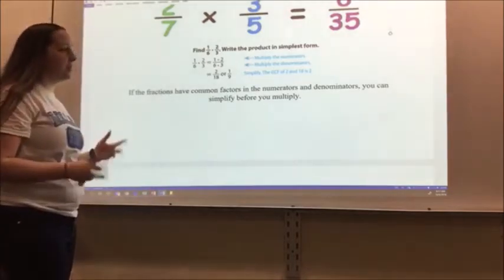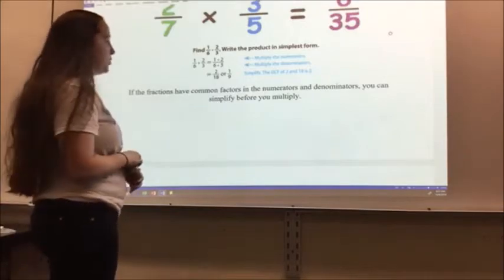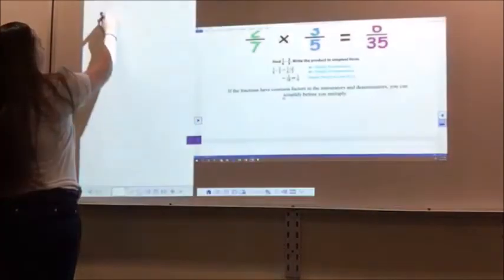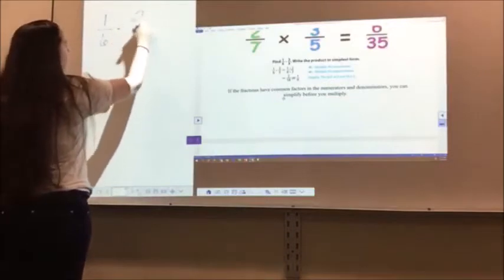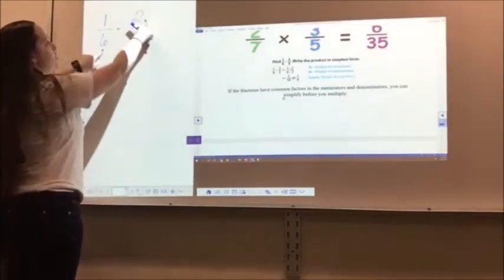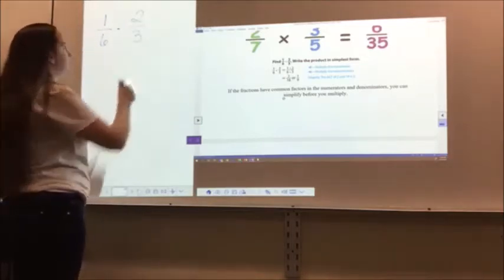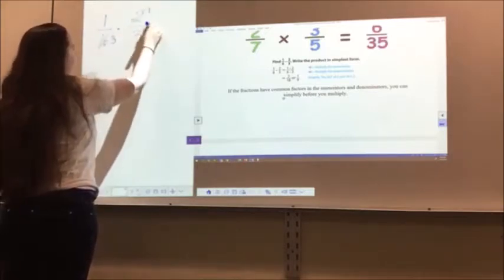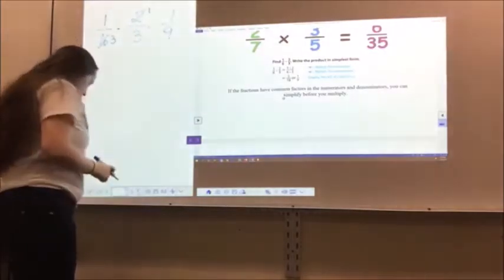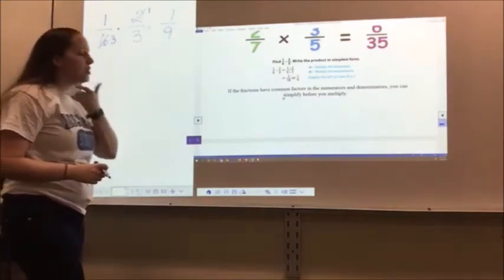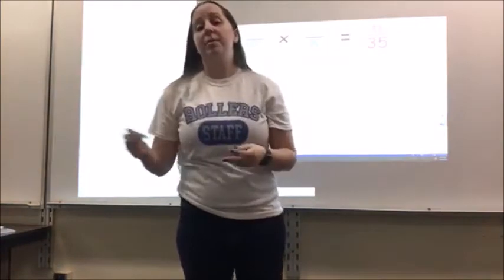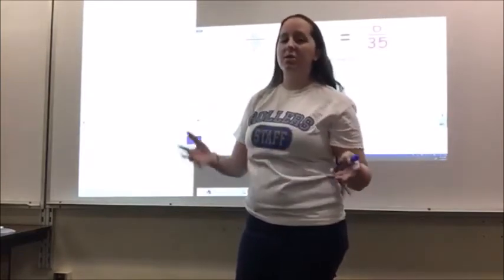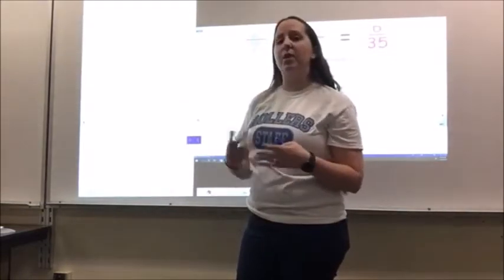If the fractions have common factors in the numerators and denominators, you can simplify before you multiply. For example, with 1/6 times 2/3, I can notice that 2 and 6 have common factors. So I simplify: 2 divided by 2 is 1, 6 divided by 2 is 3, and now I multiply — 1 times 1 gives me 1, 3 times 3 gives me 9. This is a lot easier with larger numbers, because you're dealing with smaller numbers when you simplify earlier.